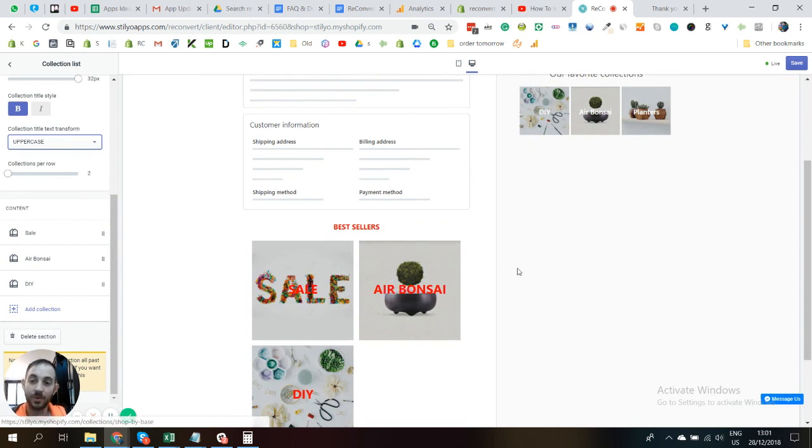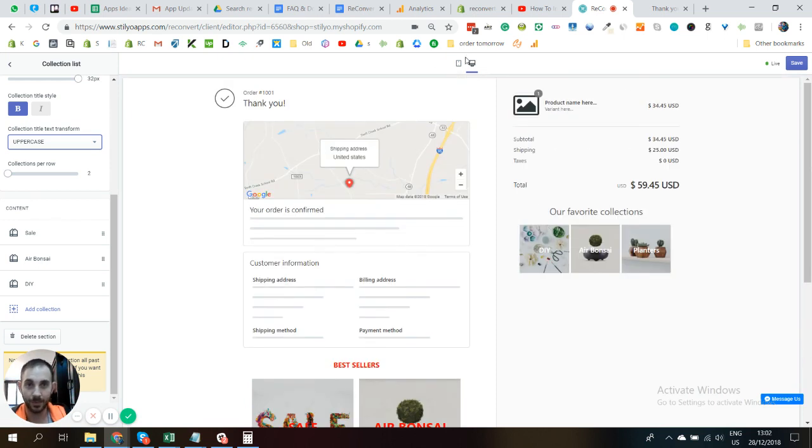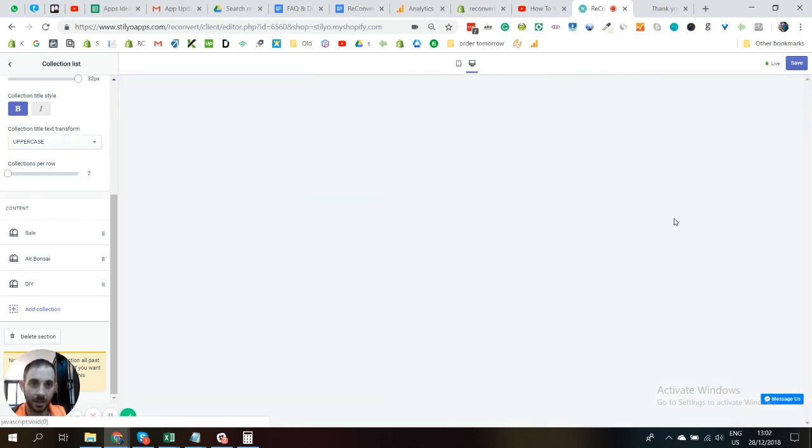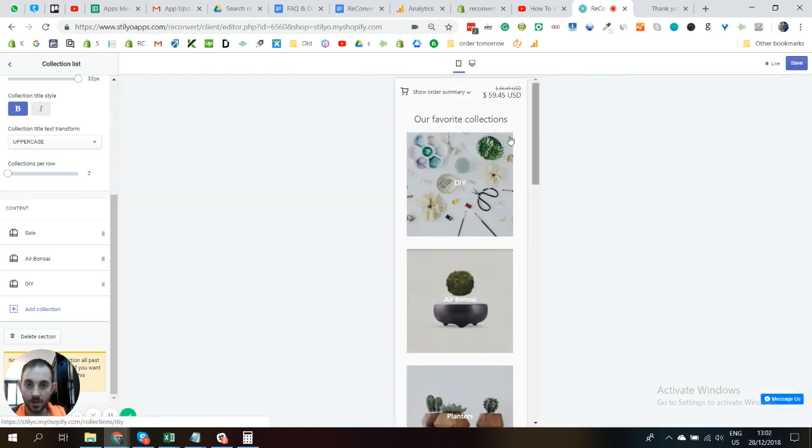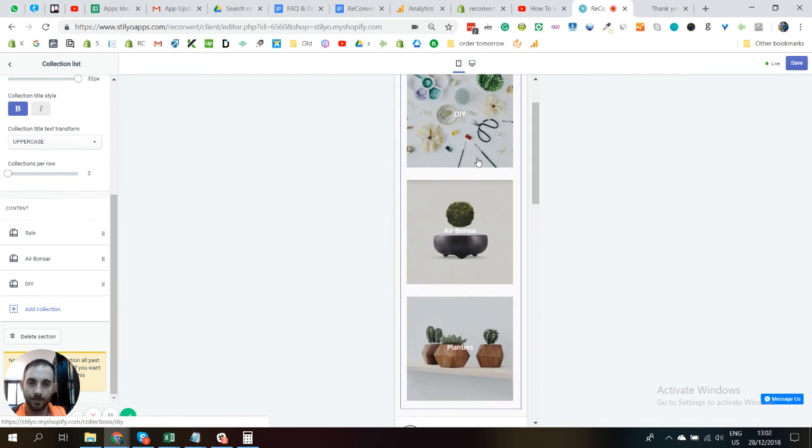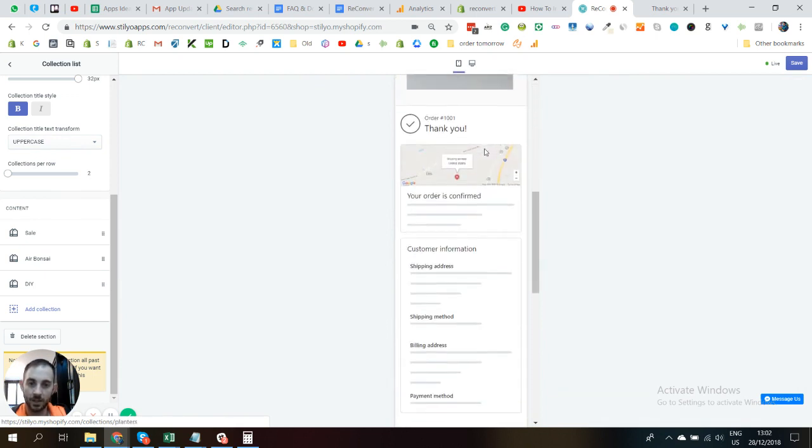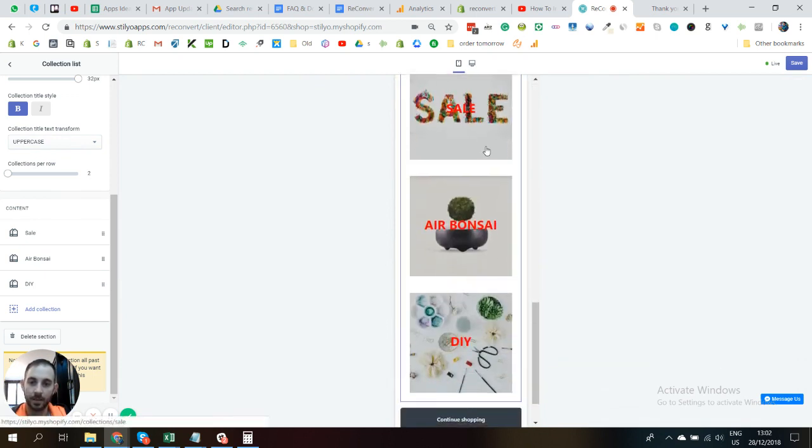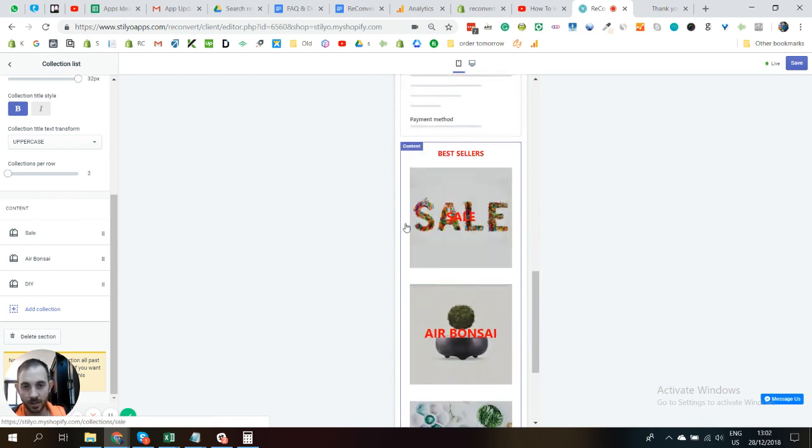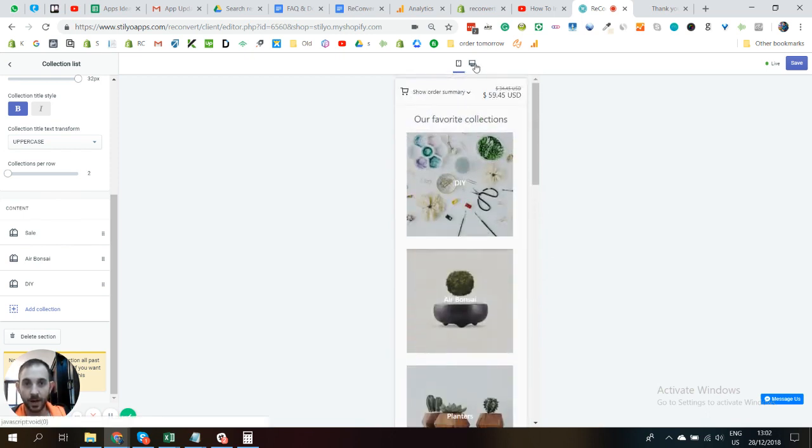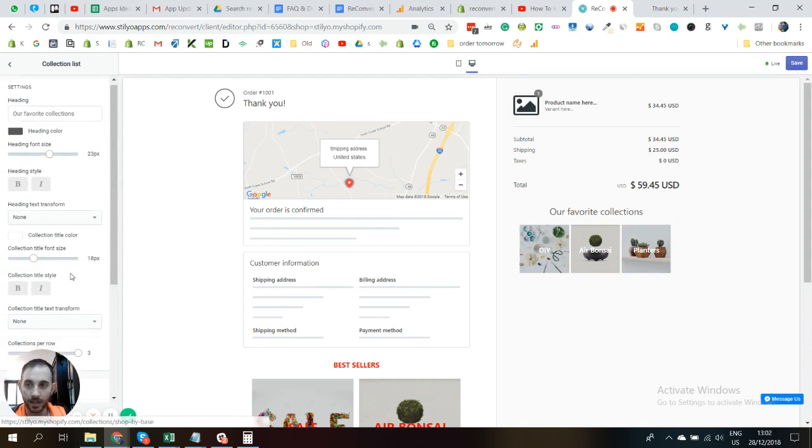Now a few things to take in consideration. First of all, if you do that on mobile, again, everything that is on mobile on the right side is going to come first on mobile. And just know that there's no layout for it. In mobile it's just going to be one after another. You can't make two collections in one line on mobile. It's just going to be this way.